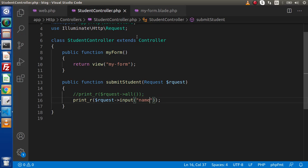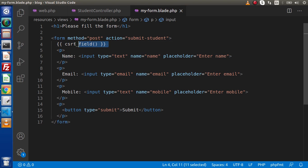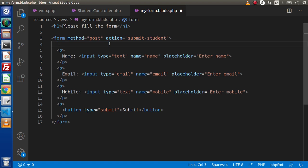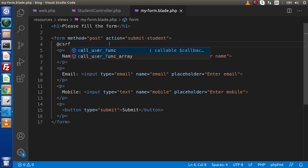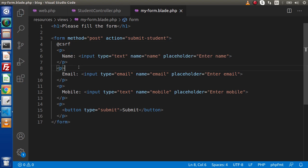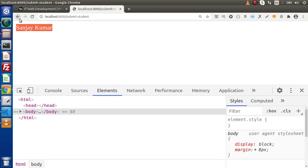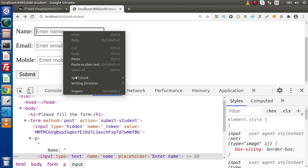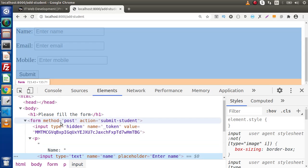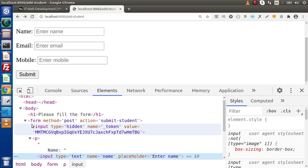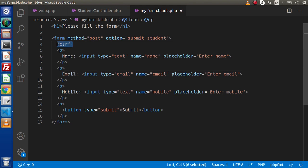Additionally, the csrf_field() function generates a dynamic hidden field. If we are not interested in using this helper function, we have an alternative: the @csrf Blade directive. Save and reload — inspecting the page shows the same hidden field is still generated. So we have multiple ways to generate input type hidden with a CSRF token: the helper function and the @csrf directive.